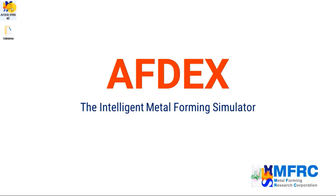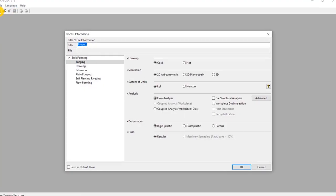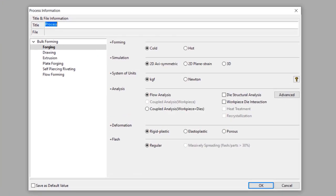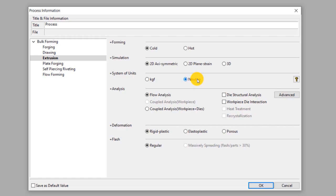Double click on AFDEX icon to execute AFDEX in your computer. Click on new to define a new process. In this process information window, we will clearly define the process type. This is 2D axisymmetric cold forging process. So we will make the selections accordingly. Select extrusion from the different process categories listed below bulk forming. Select cold forming and 2D axisymmetric simulation. We select newton as the unit of force, so the unit of stress will be megapascal.